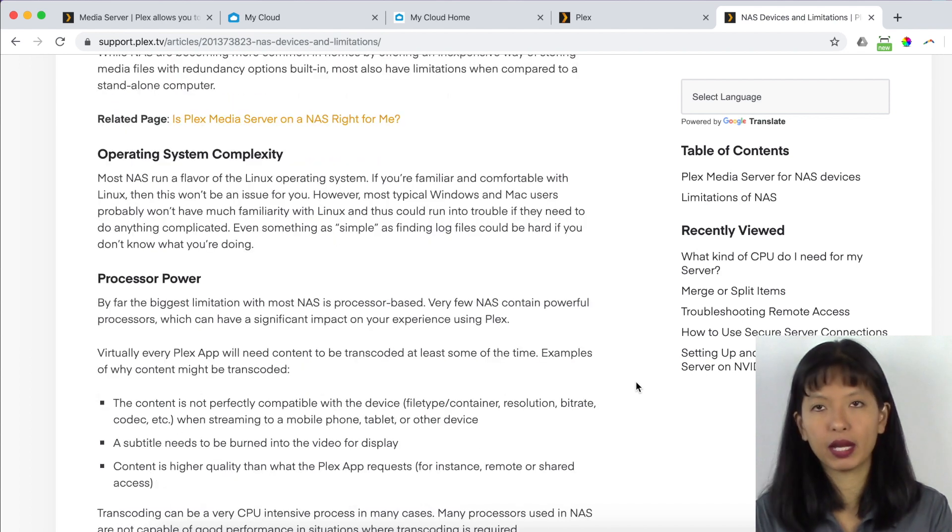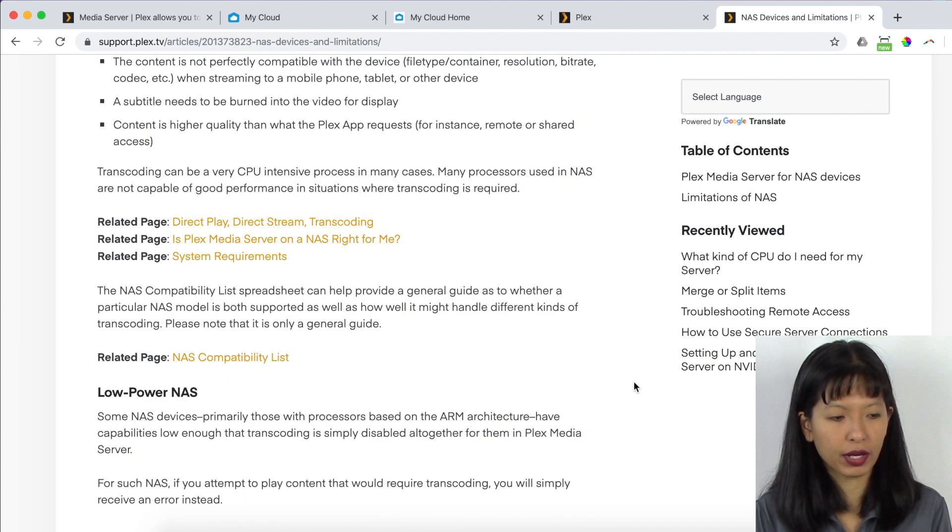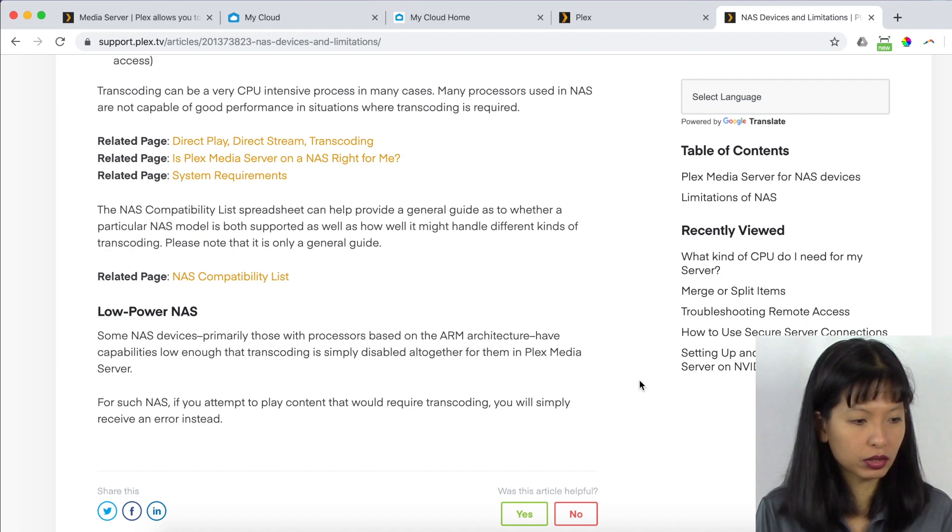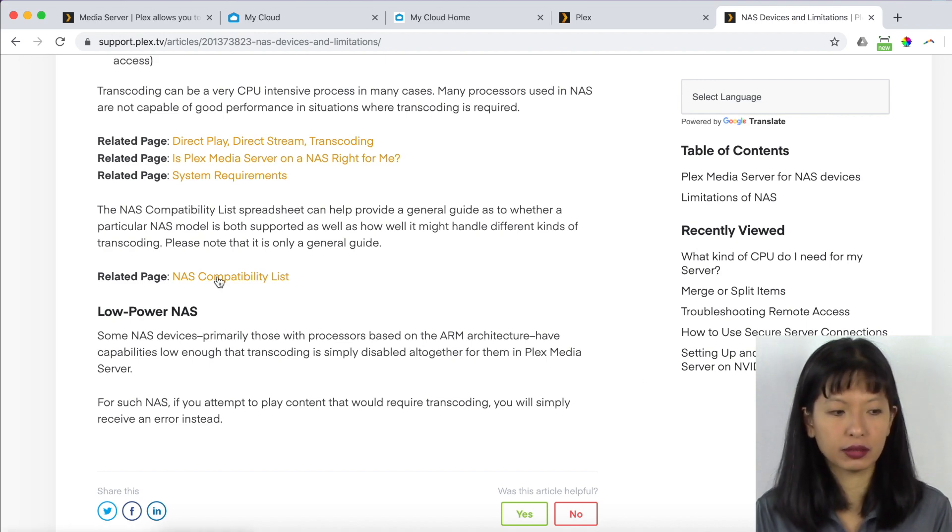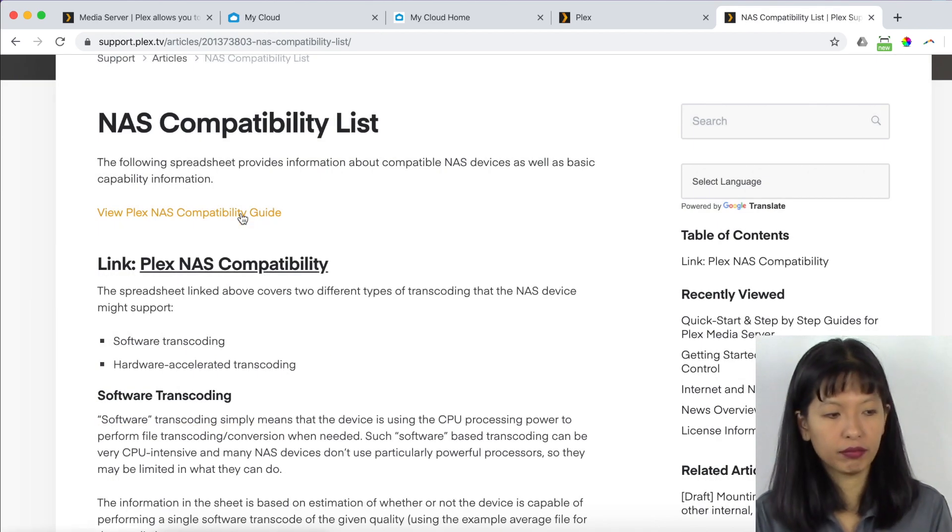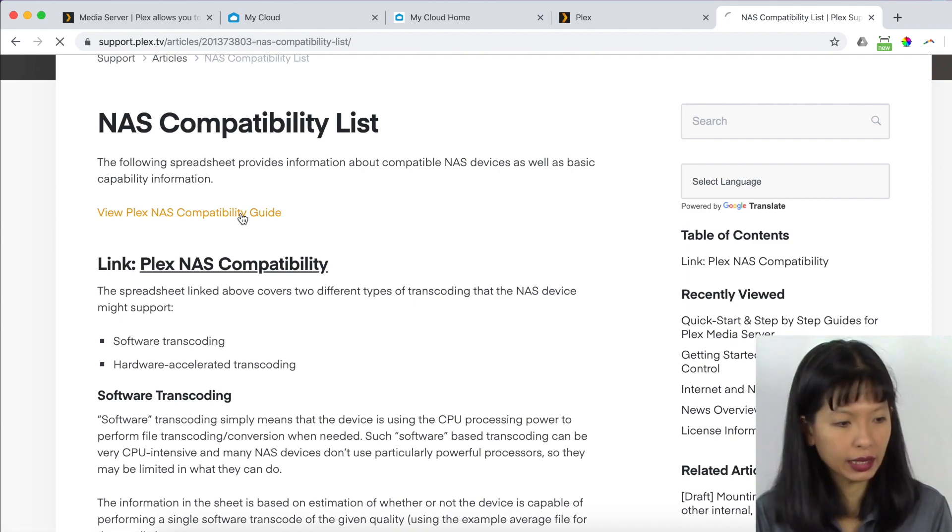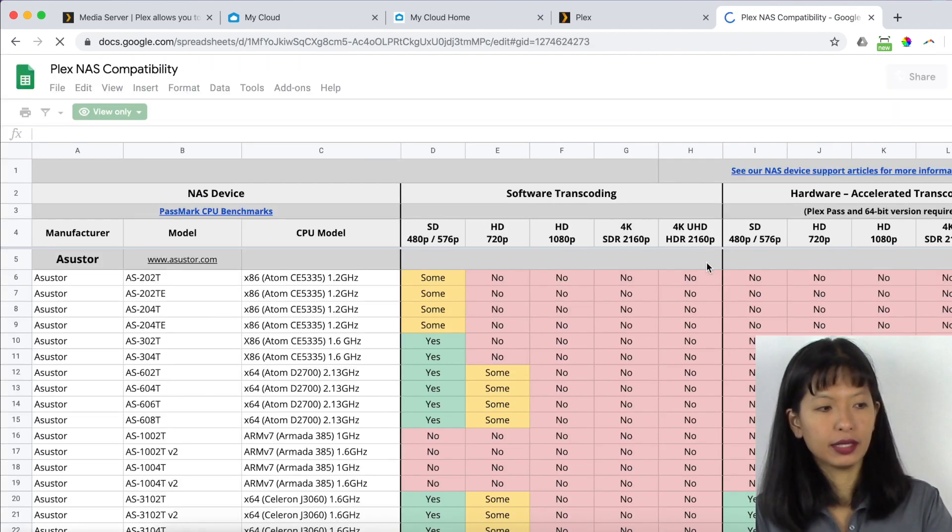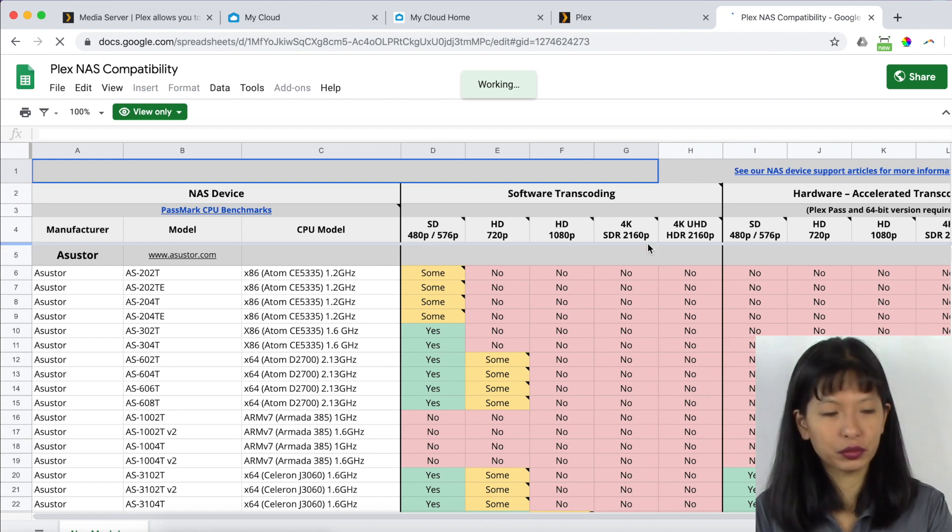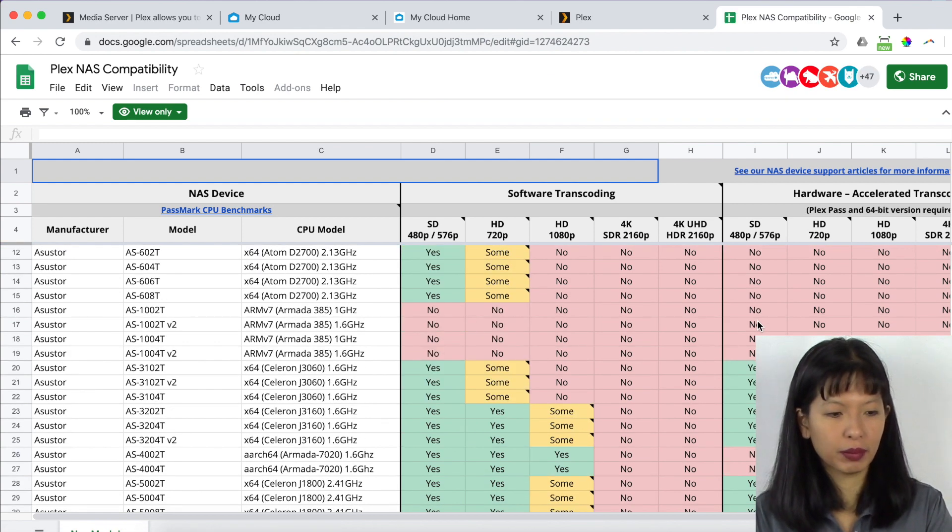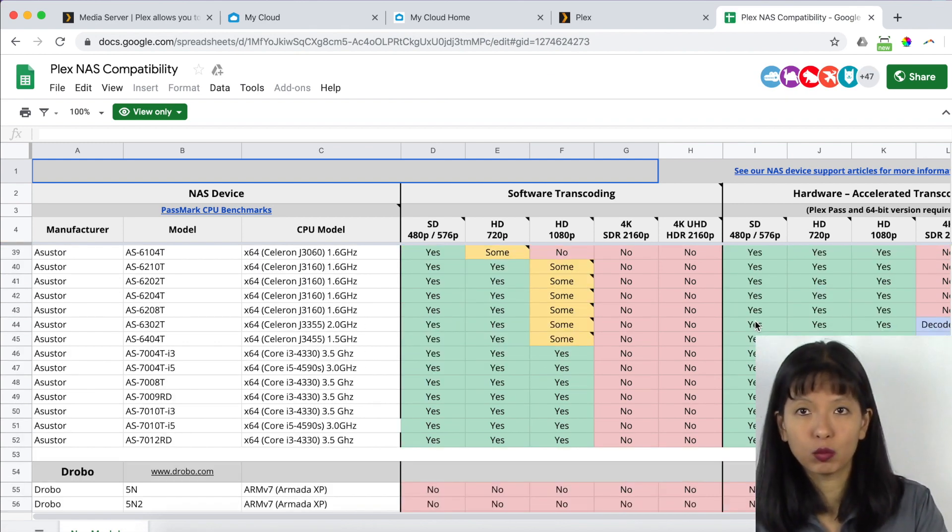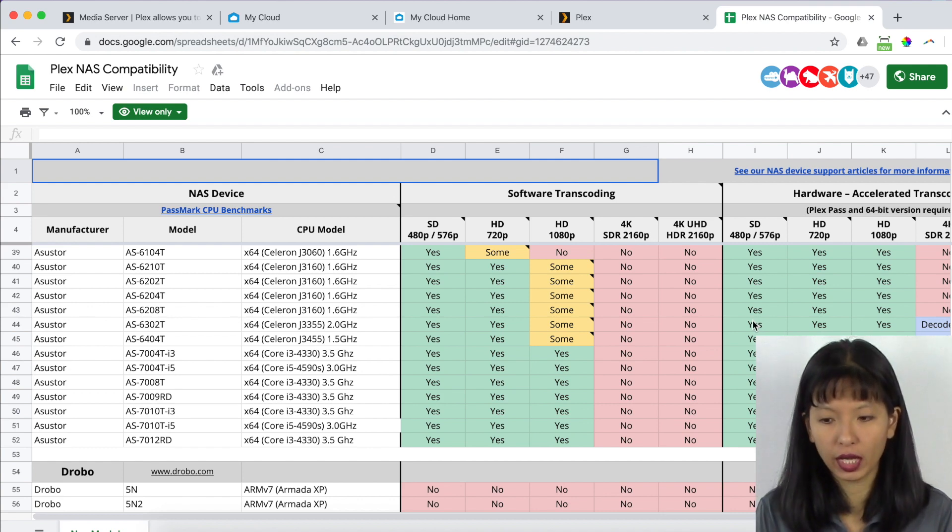And it talks about the most common NAS devices out there. The complexity and the processing power. So it goes through some technical stuff here. But what you really want to pay attention to is this related page called the NAS compatibility list. You want to click on view NAS compatibility guide. And they've put together this nice Google Docs spreadsheet here. And it talks about specific models that will work as a Plex server or not.